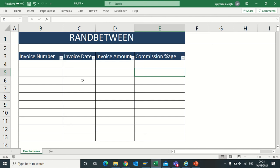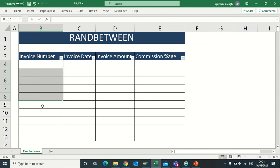As I am creating an Excel video, I need some database. For making a database I need invoice number, invoice date, invoice amount, and some percentage. Making this data manually is very time consuming, so instead I will be using RANDBETWEEN.